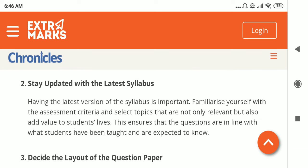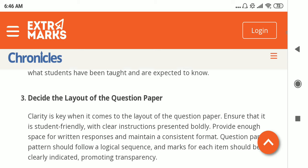The next point is that the teacher setting the question paper should be updated with the latest syllabus, so that he or she can familiarize themselves with the assessment criteria and select topics that are relevant in the syllabus. The topics should also focus on adding value to the student's life. This ensures that the questions are in line with what the students have been taught and expected to know.